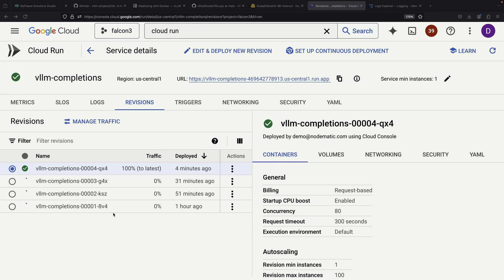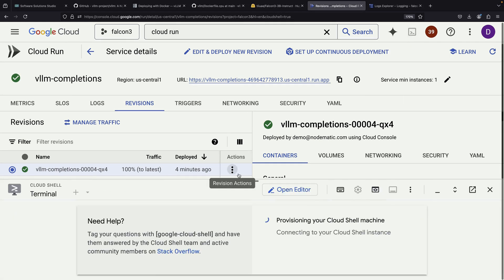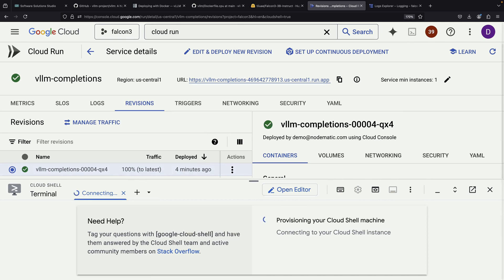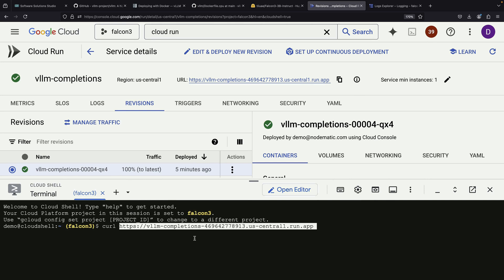Since we configured our API to allow unauthenticated invocations, all we need is the URL to send our prompts in JSON format.